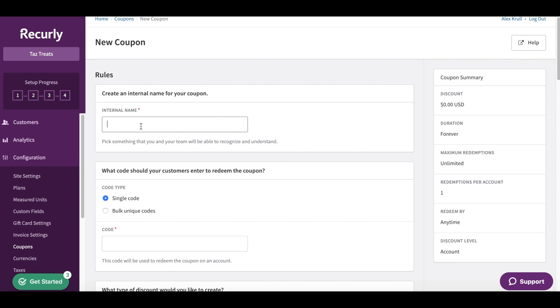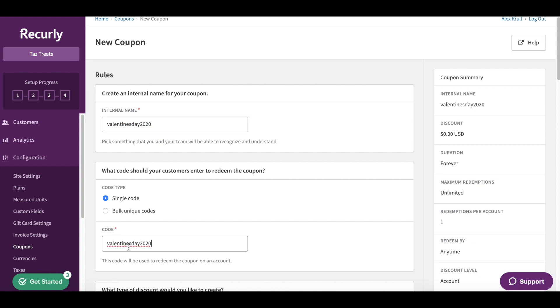The internal name is just something us on the back end can recognize for the coupon. I'm going to call this Valentine's Day 2020. And this is actually going to be the code name as well, so I'm just going to copy and paste that into the code name.